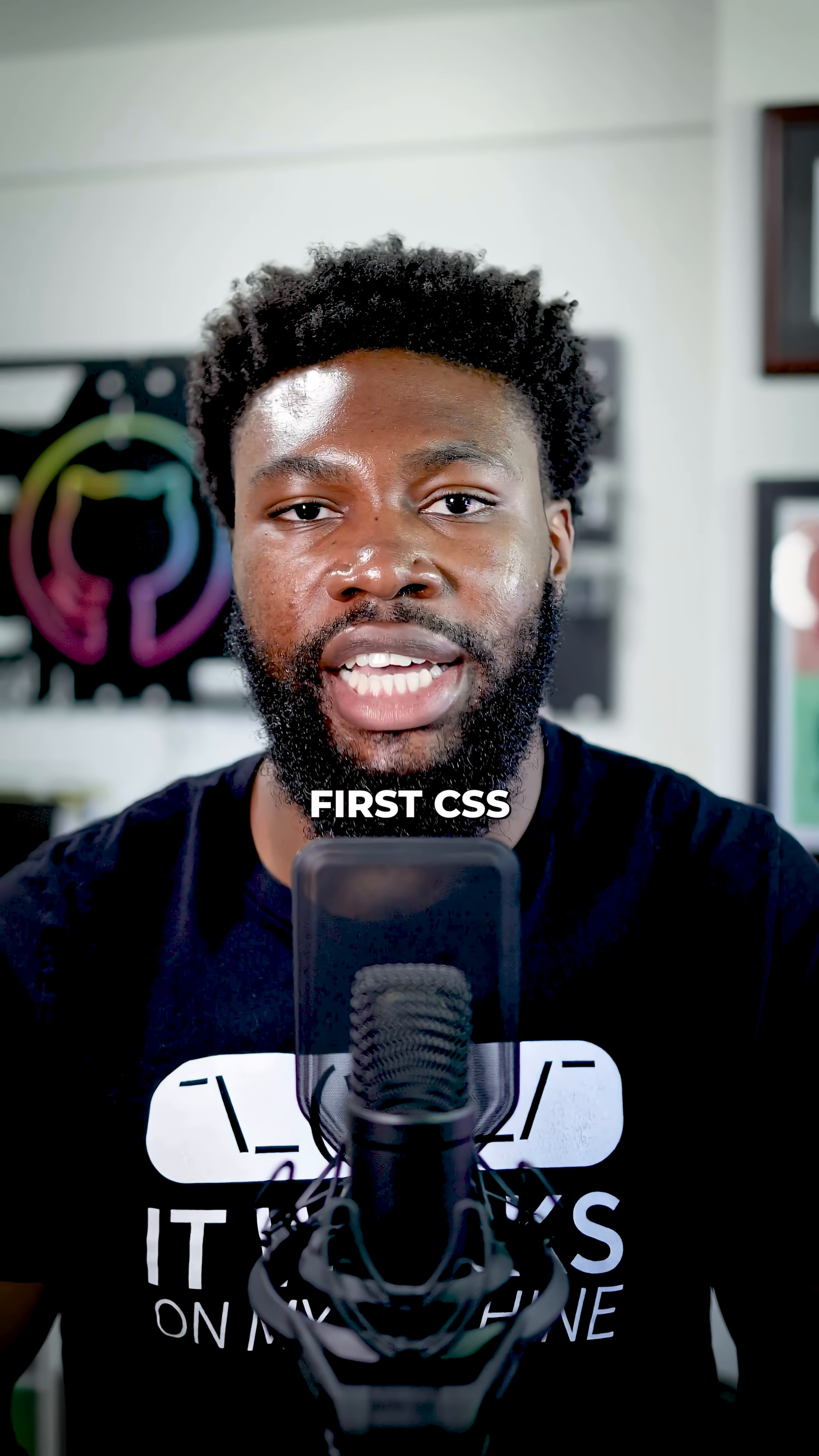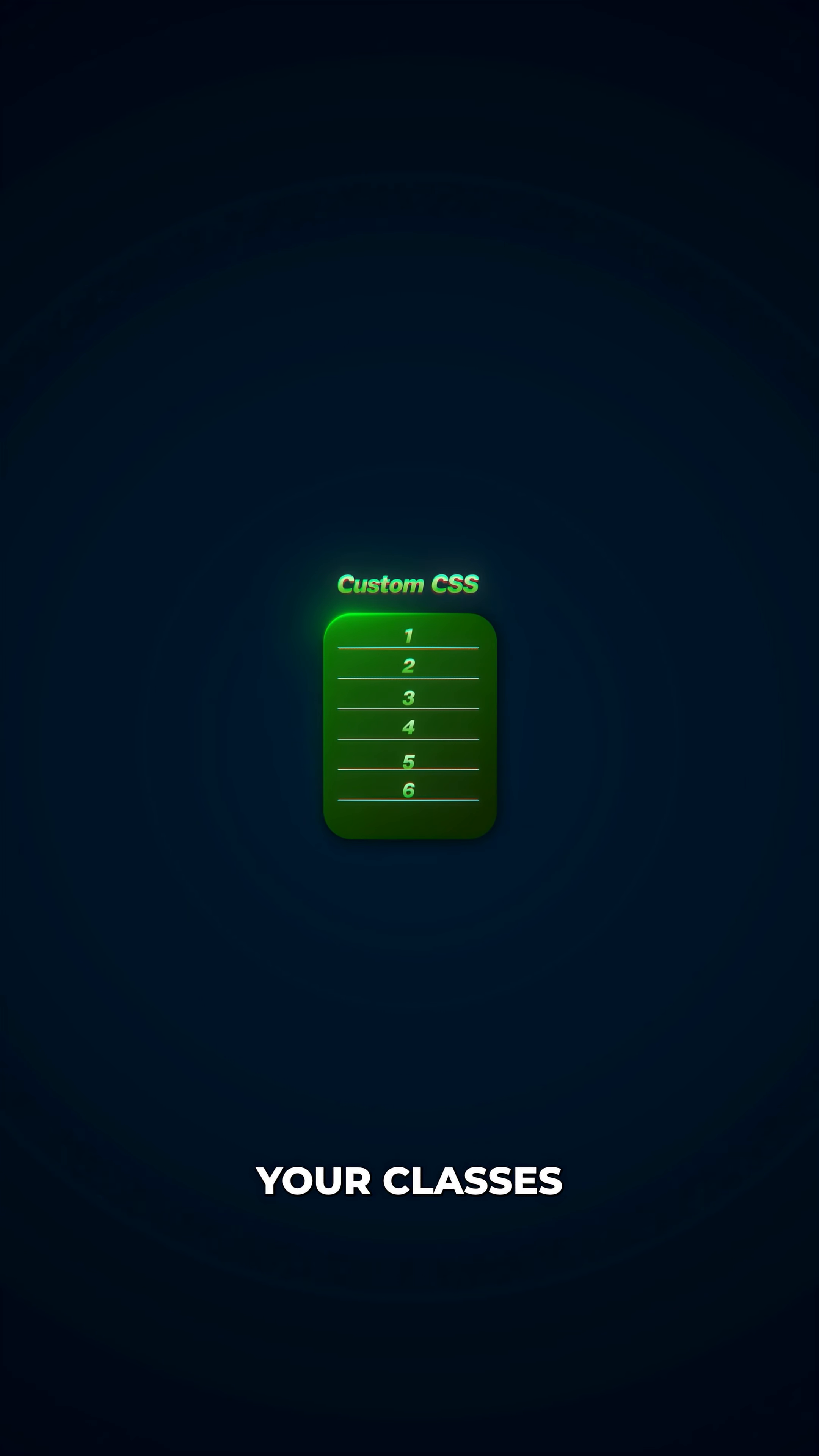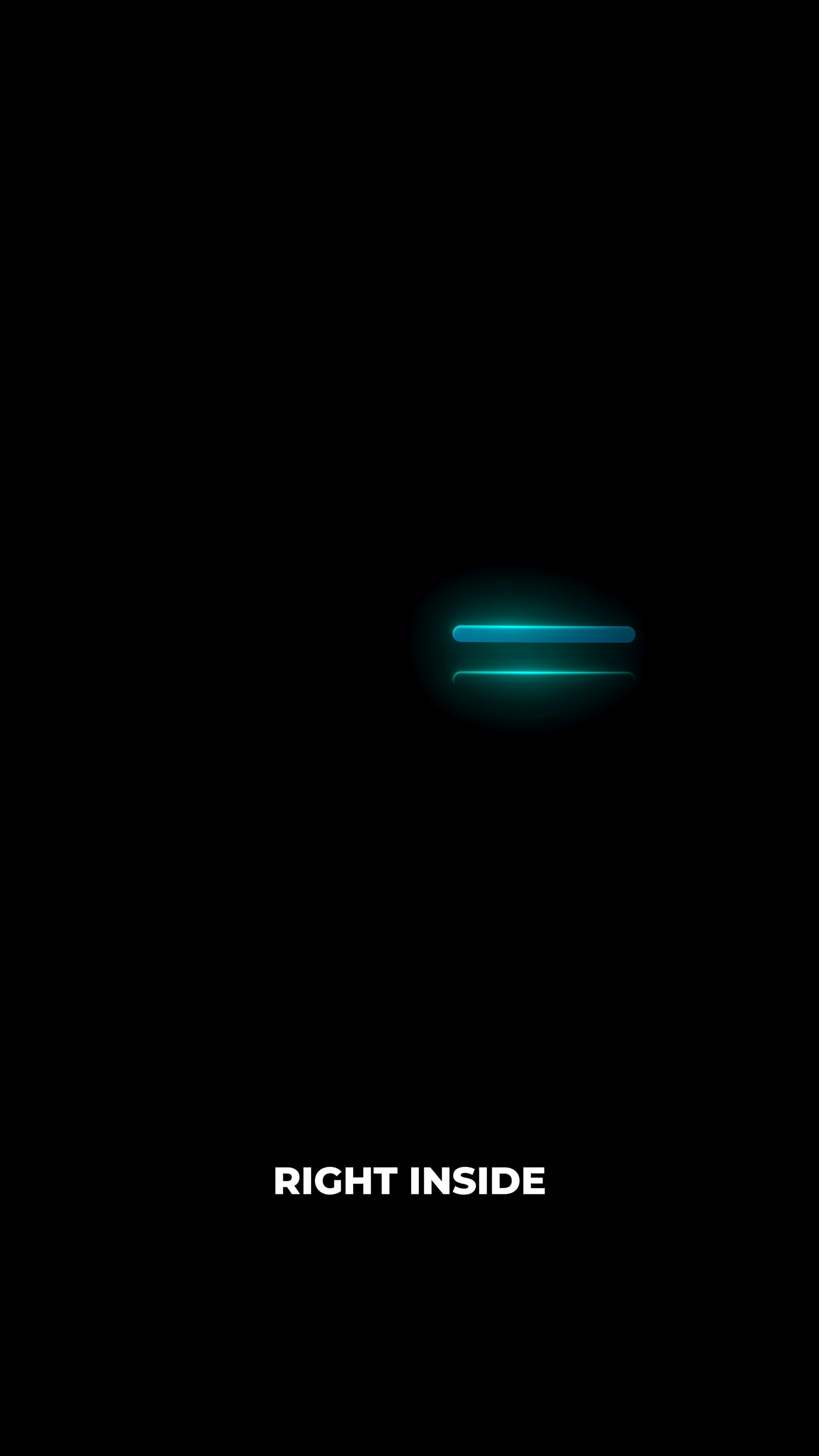Tailwind is a utility-first CSS framework. Instead of writing custom CSS rules and naming your classes, you style your elements by stacking small single-purpose utility classes right inside your HTML.